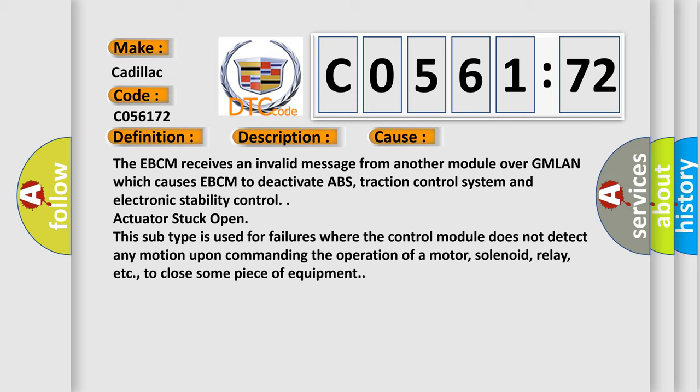The EBCM receives an invalid message from another module over GMLAN which causes EBCM to deactivate ABS, traction control system and electronic stability control. Actuator stuck open - this subtype is used for failures where the control module does not detect any motion upon commanding the operation of a motor, solenoid, relay, etc., to close some piece of equipment.